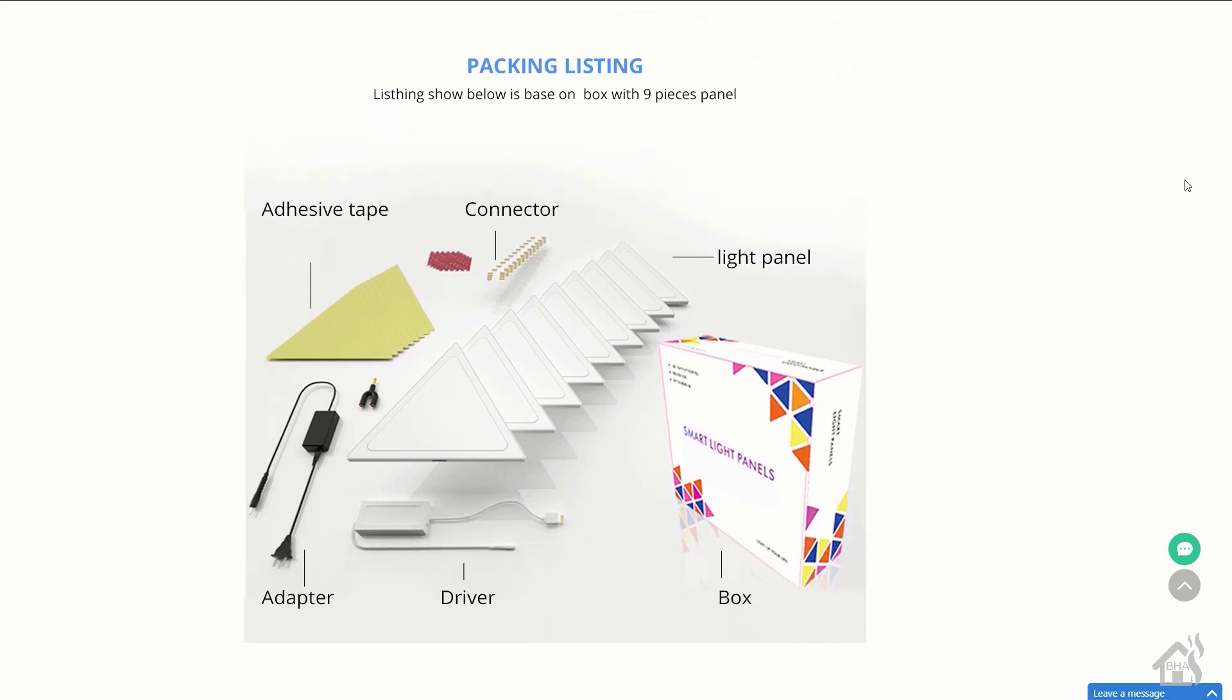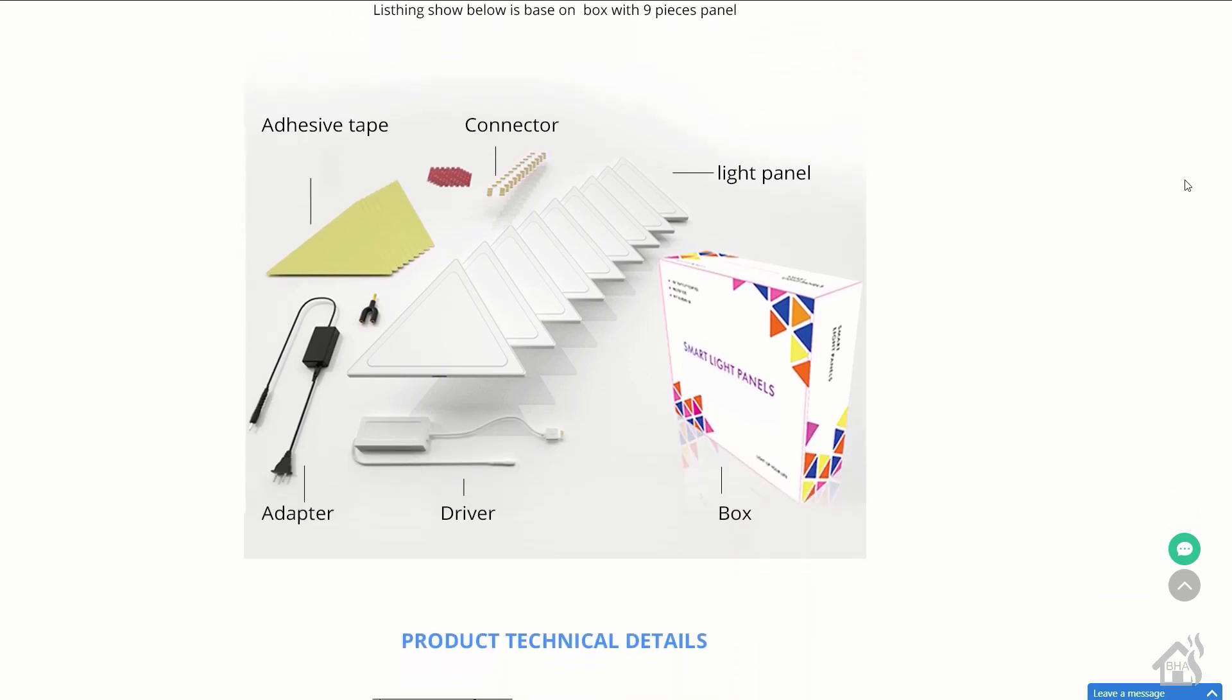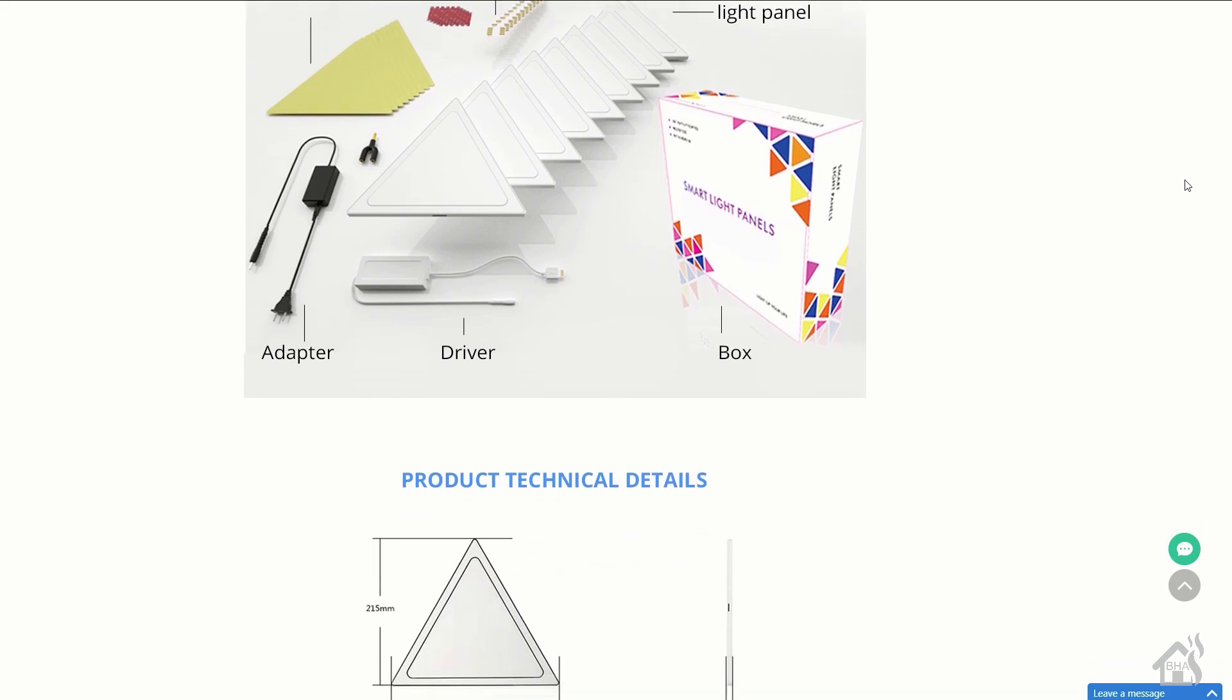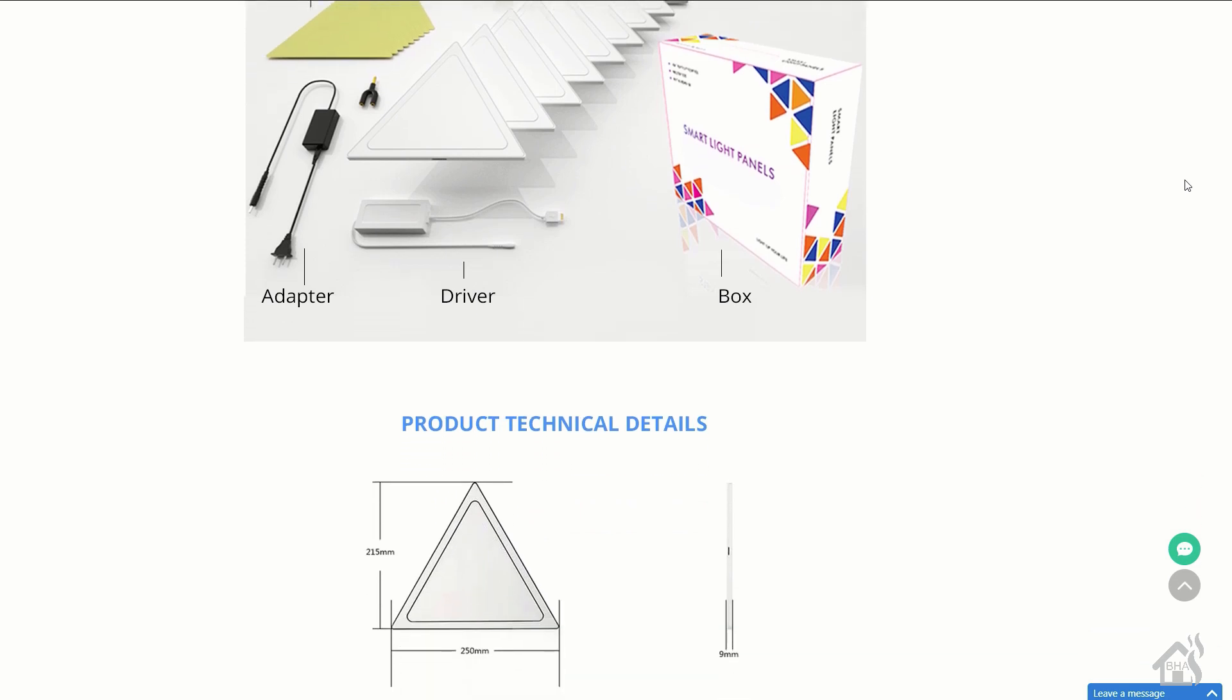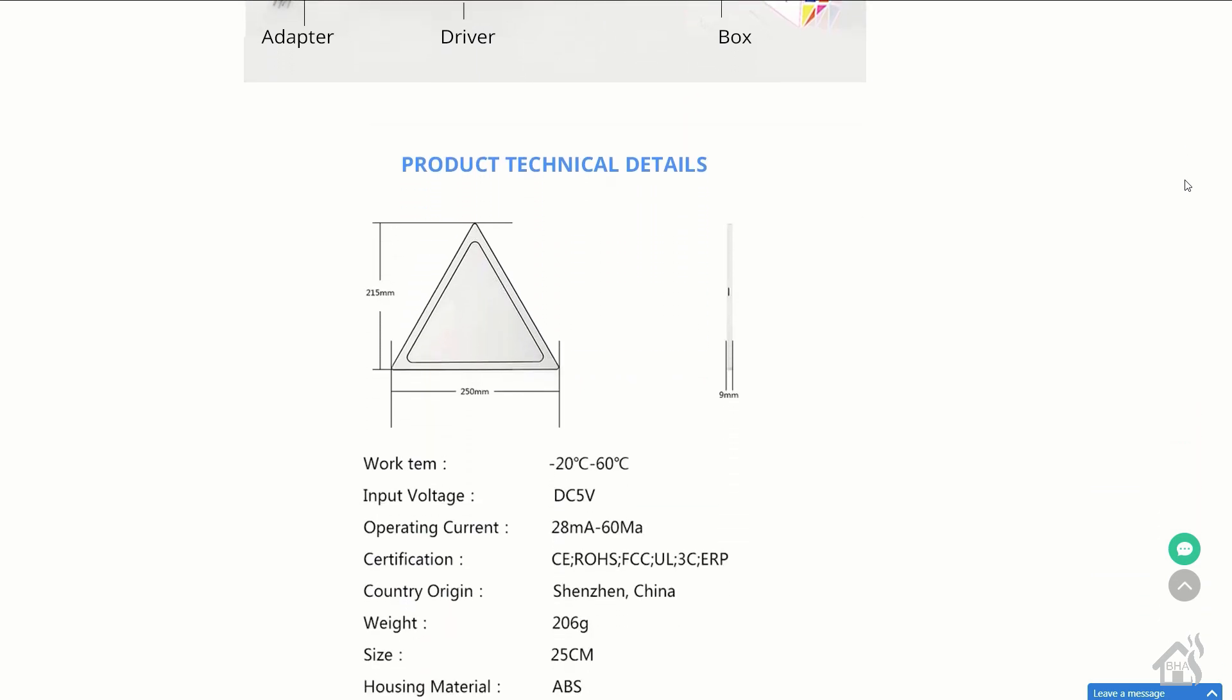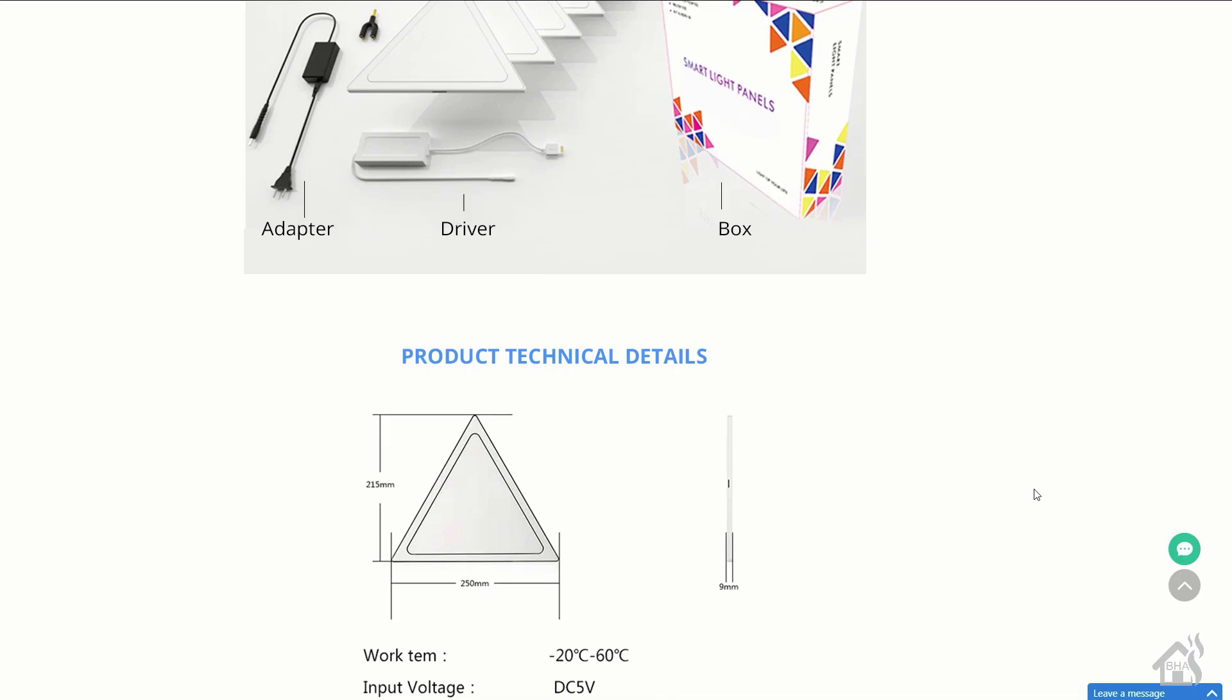The nice folks over at Zemi Smart sent me a three panel set to play around with. Not a whole lot I can do with that as far as a design, but at least we'll get some functionality and play around with them for a bit. See how they work. Let's check it out.